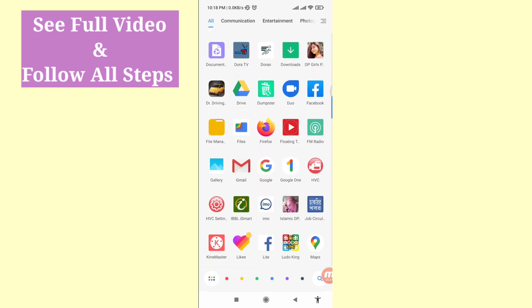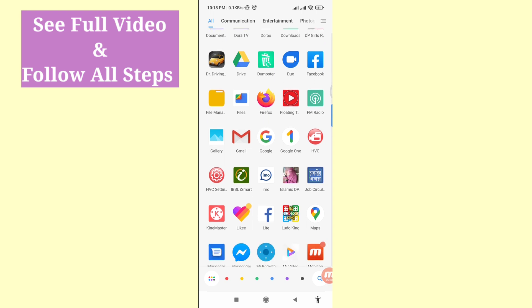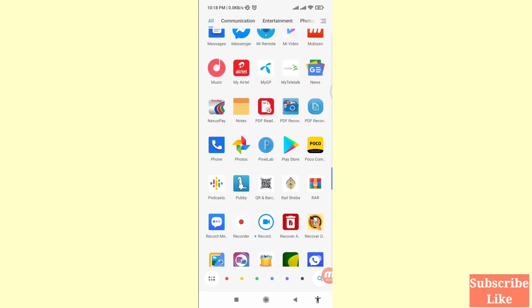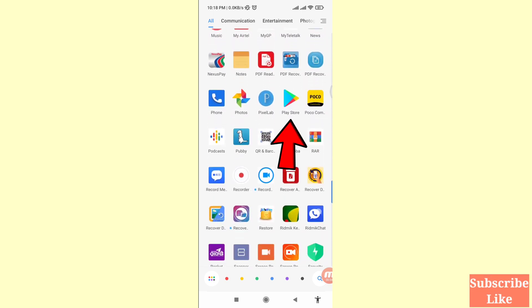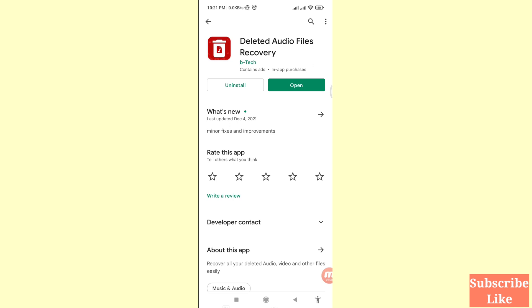Please subscribe to this channel. First of all, go to Google Play Store. Here you can see the Google Play Store — open it. Here you can see a deleted audio files recovery app. Please install this app and then open it.